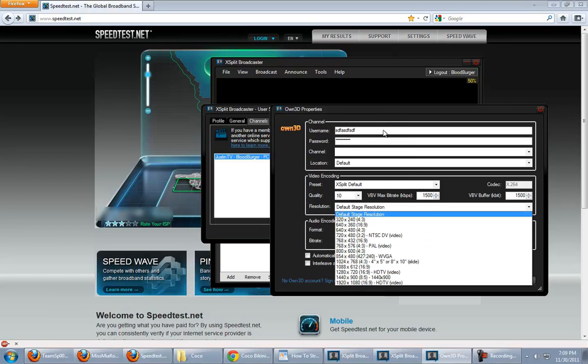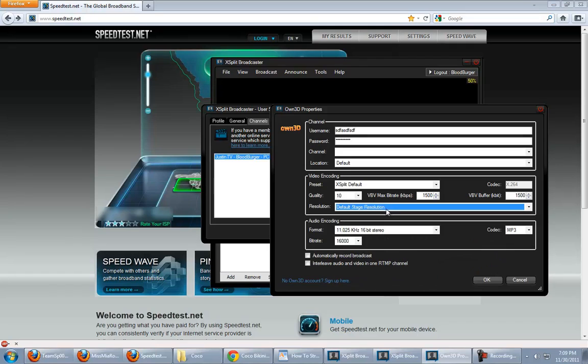I don't know if that's kind of confusing to you. You know, email me with any questions, and I'll be happy to go into greater detail for you. But, typically, just keep it underneath your upload rate. Resolution, leave that default.